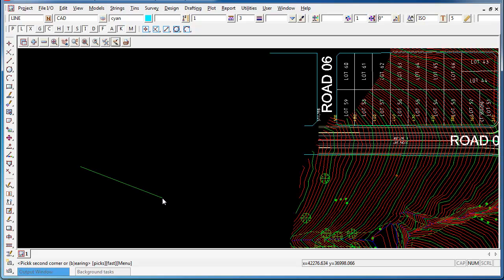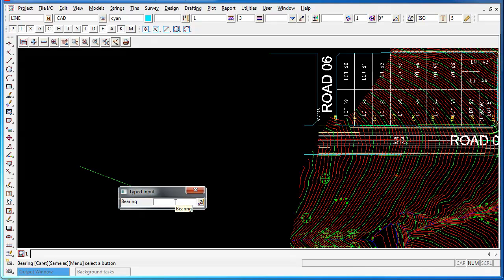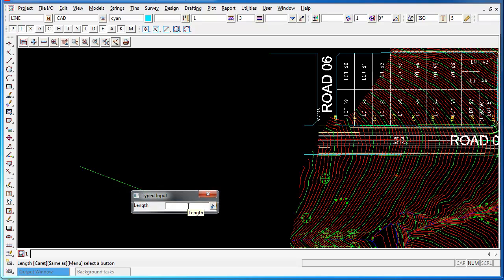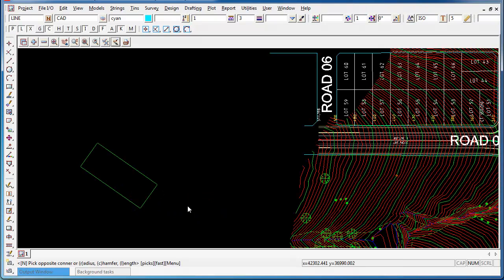If I type B for bearing, I'm going to type in a bearing of 125 degrees, 15 minutes and 48 seconds, press enter. I'm going to type in a length of 75 meters and press enter. And that's to find the base part of the rectangle.